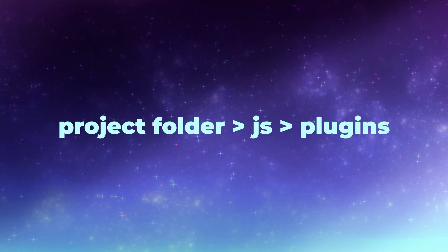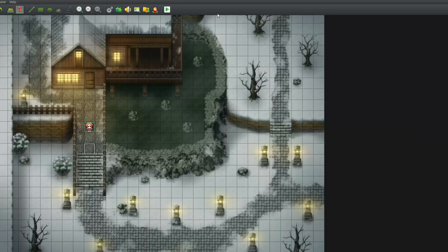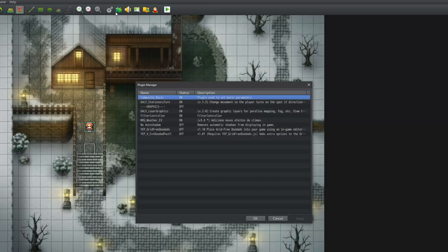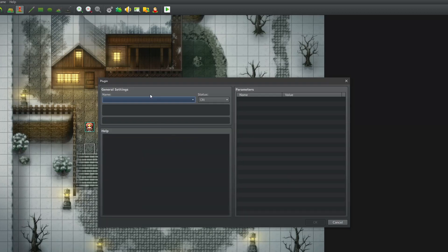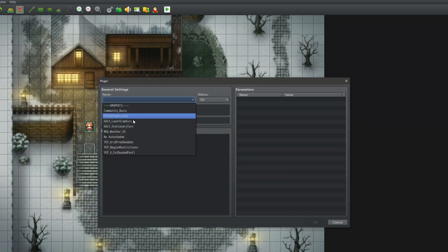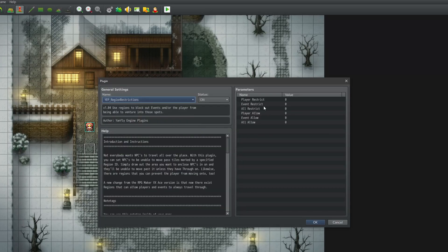So take the plugin, put it into your plugins folder, go in engine, plugin manager, and load in the plugin. Here you can see a bunch of modes, and set a region for each of these.